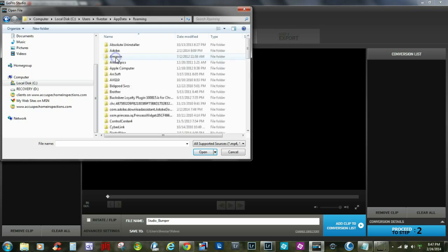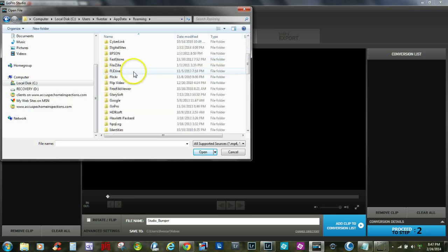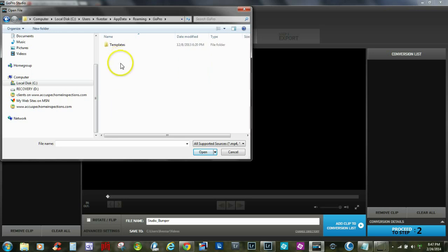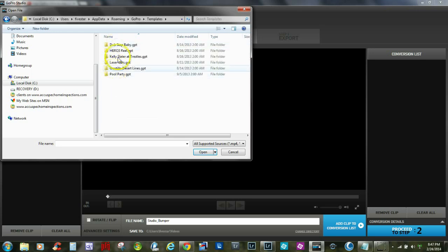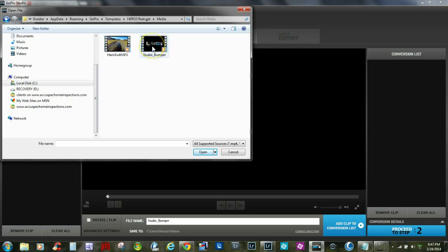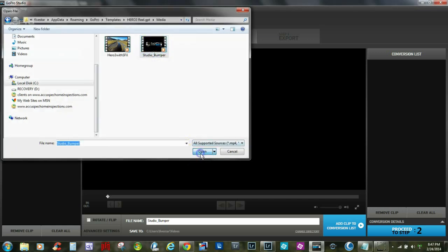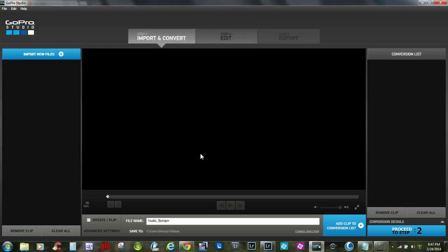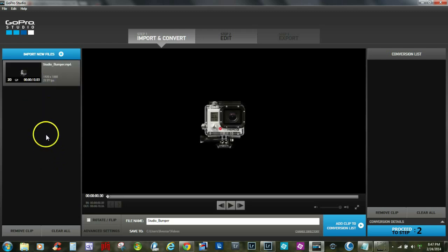Once you've made that visible, double-click on App Data, then double-click on Roaming. Navigate down to GoPro and double-click that as well. Double-click Templates, and under the Hero 3 real template, double-click that. Double-click Media and that's where you'll find the studio bumper. Select it, hit Open, and you're going to see it import into the Import Media bin.